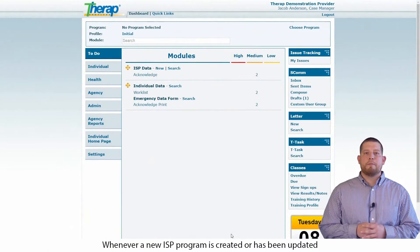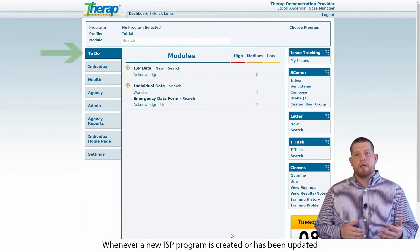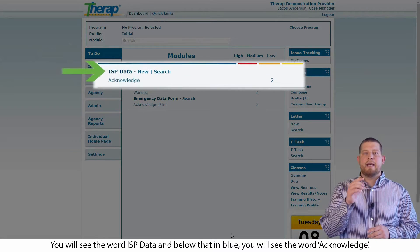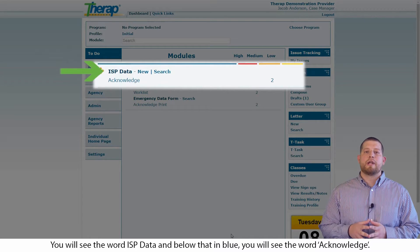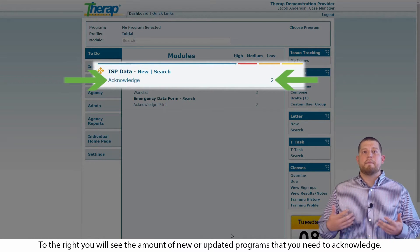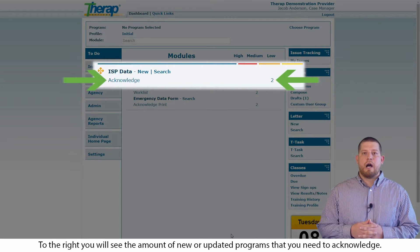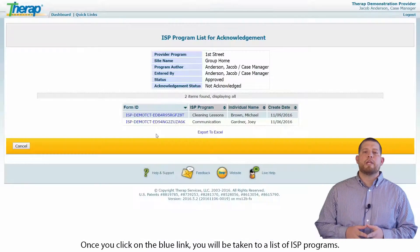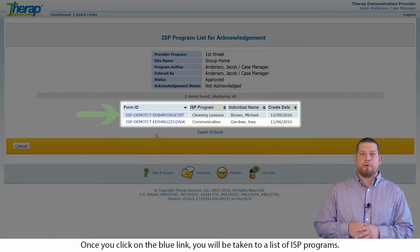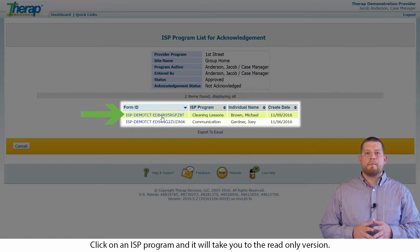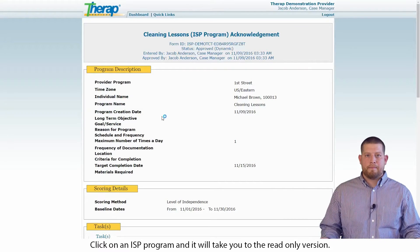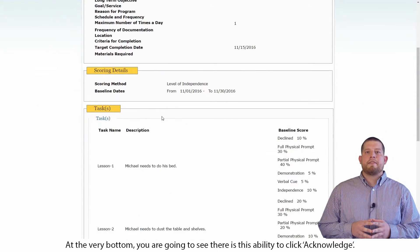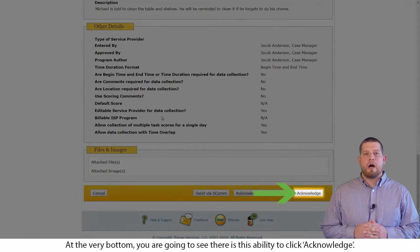Whenever a new ISP program is created or has been updated, you will receive a message on your To Do tab. You will see the word ISP data and below that, in blue, you will see the word acknowledge. To the right, you will see the amount of new or updated programs that you need to acknowledge. Go ahead and click on the blue link. Once you click on that blue link, you will be taken to a list of ISP programs. Click on the ISP program and it will take you to the read-only version. Make sure to read thoroughly through the ISP program. At the very bottom, you are going to see there is the ability to click acknowledge.